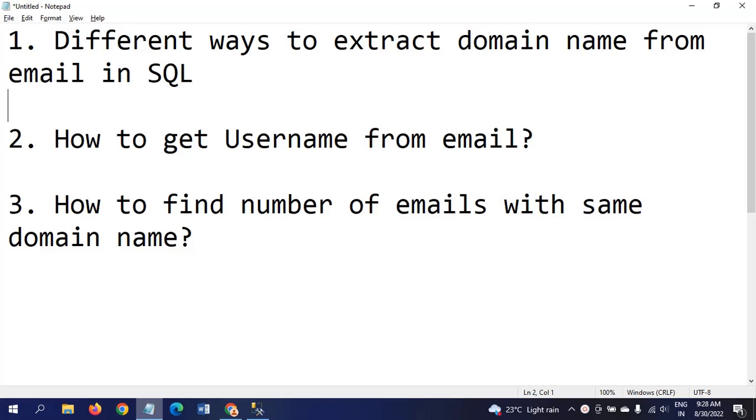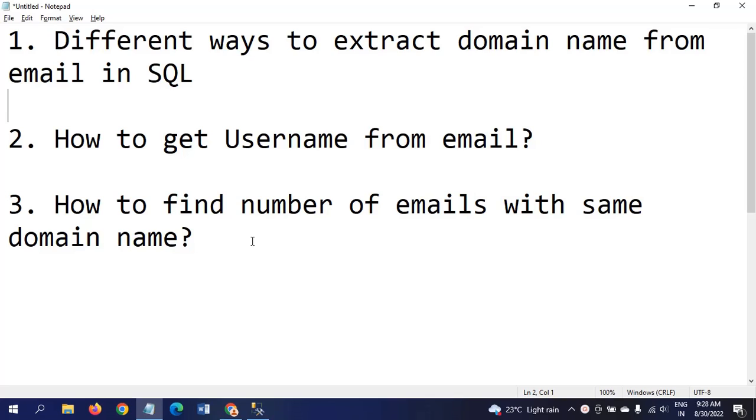Hi friends, this is Ramana. Today I will show a demo on two different ways to extract the domain name from the email in SQL. Second question is how to get the username from email, and how to find the number of emails having the same domain name.